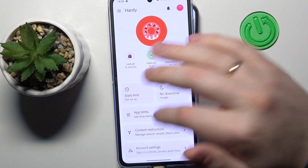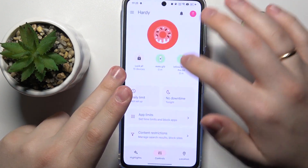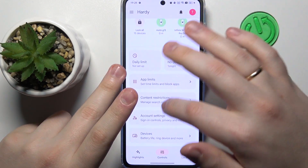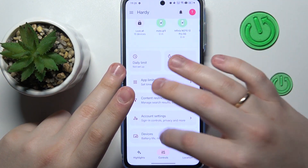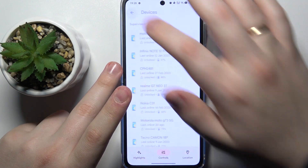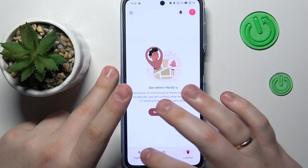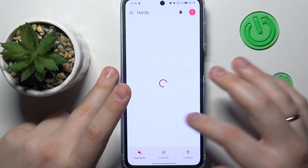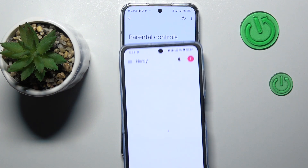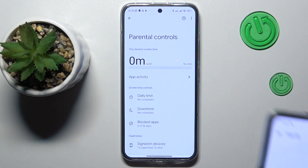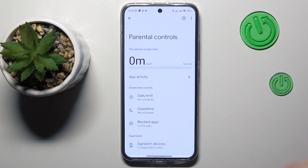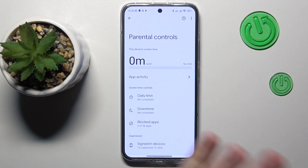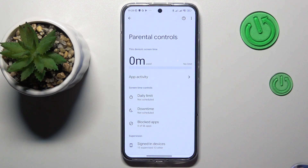You can also apply content restrictions, configure account settings, manage devices, monitor your child's live location, and see your child's device usage highlights as well. So that would be it as far as parental controls — setting them up on this device — goes. We highly appreciate your attention, thanks for watching and bye.